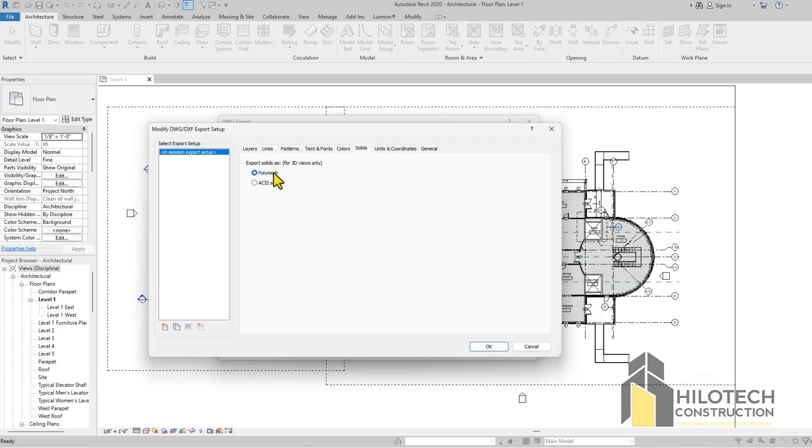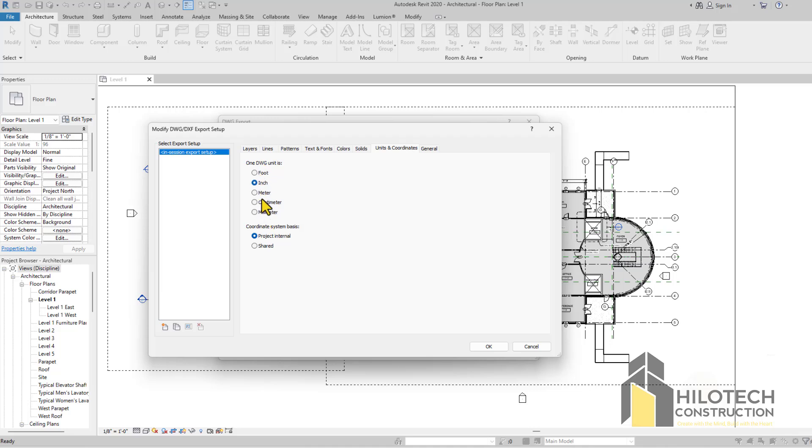We're just going to allow this one in color. For Solid PolyMesh, Polymesh is the best. That is what I always use. For Units and Coordinates, you just need to select your unit.